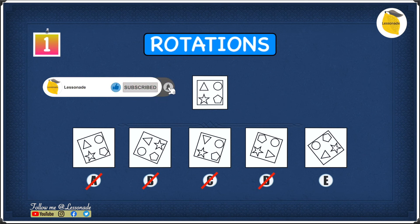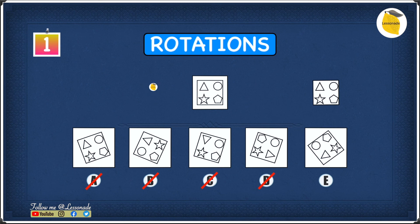We're left with E, which means it must be our answer. When we rotate E, everything is in the right place: the triangle is at the top left, the circle at the top right, the pentagon at the bottom right, and the star at the bottom left. Which means E is our answer.